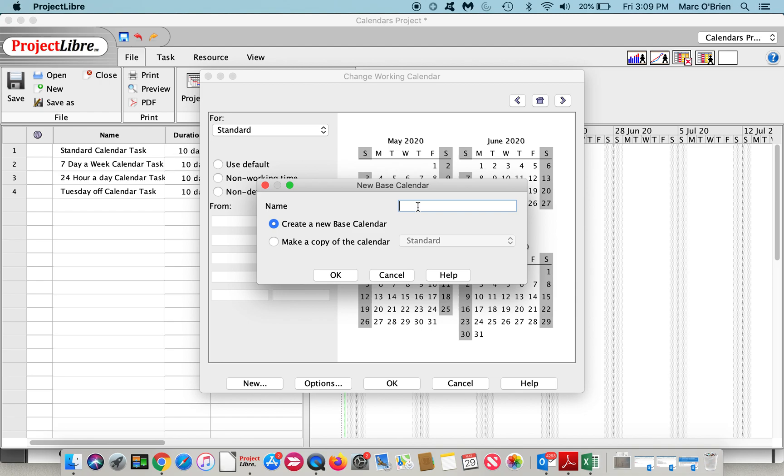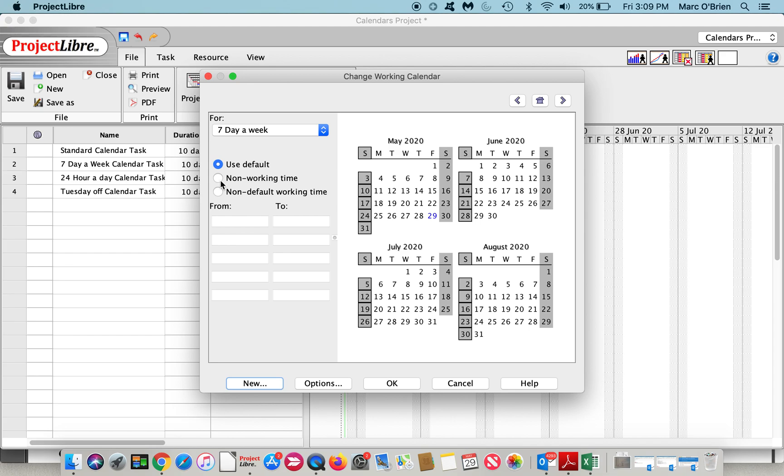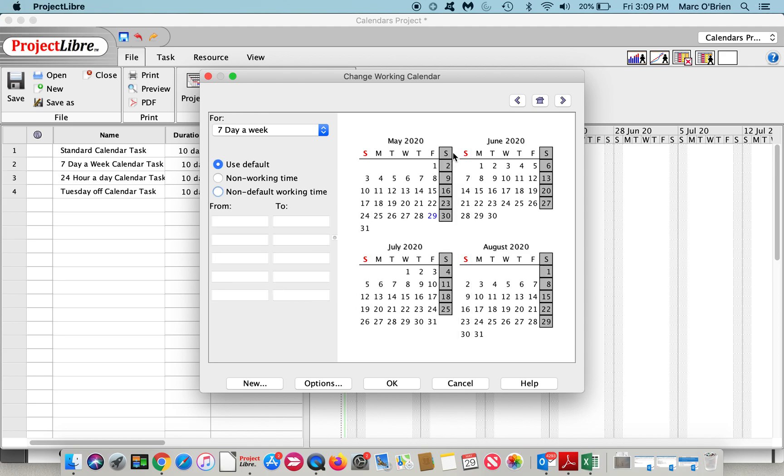Now what I'm going to do is click on Saturday, actually it's Sunday, and say it is non-default working time and you can see it now turns. I'll do the same with Saturday - it's non-default working time.